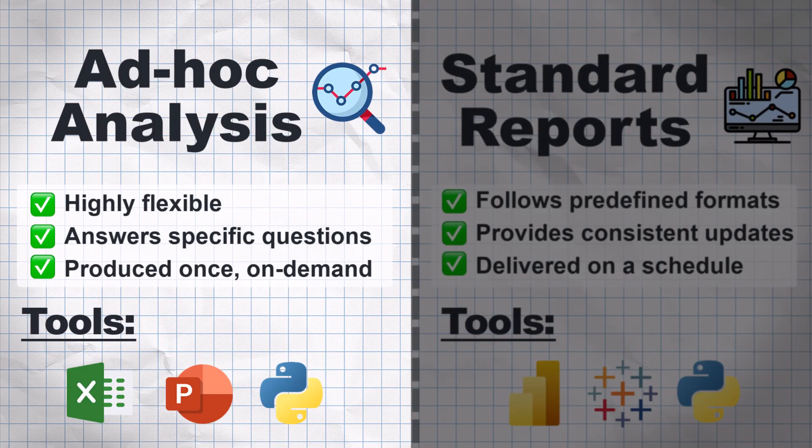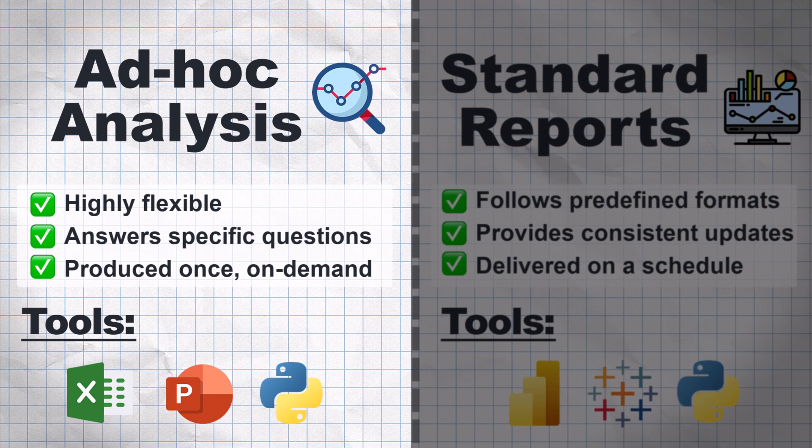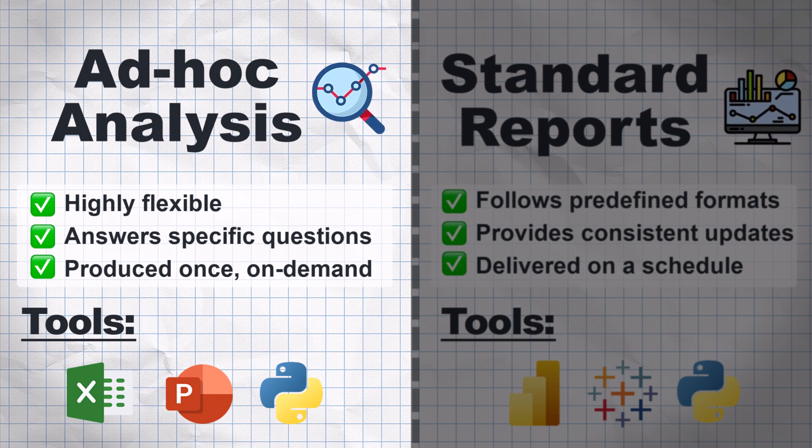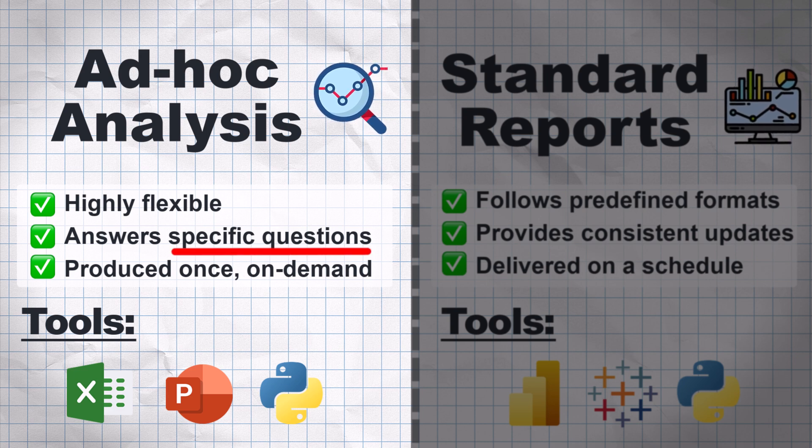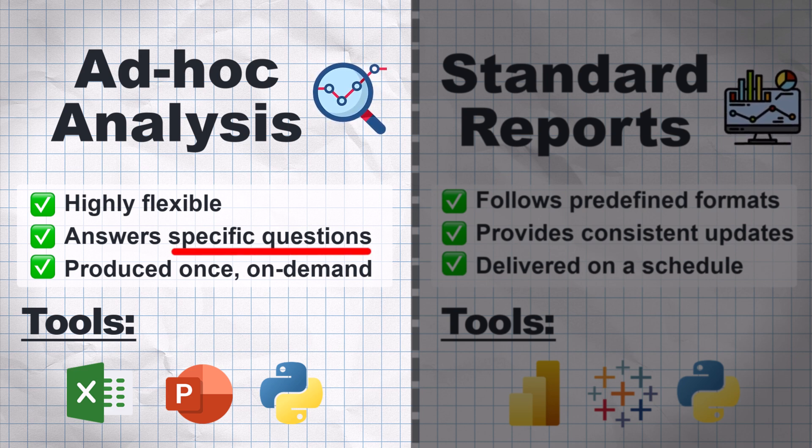However, for ad-hoc analysis, that might be a bit overkill. By ad-hoc analysis, I mean if a stakeholder approaches you and asks you for some sort of analysis, like how much money we could save if we reduce travel expenses, outsource certain projects, and so on.